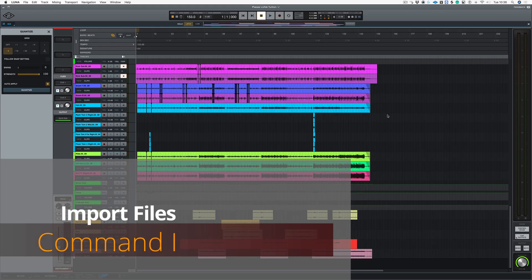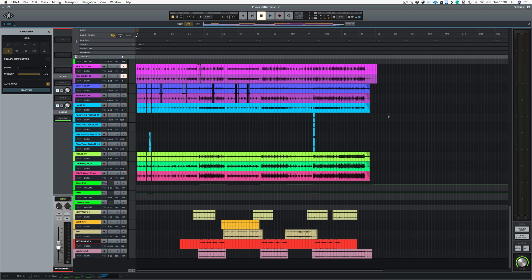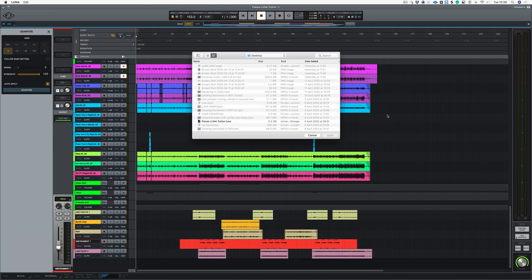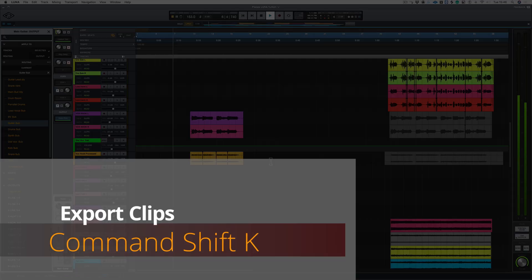If you want to import audio files or MIDI files into Lunar, if you hold down Command and I, it brings up the import window.